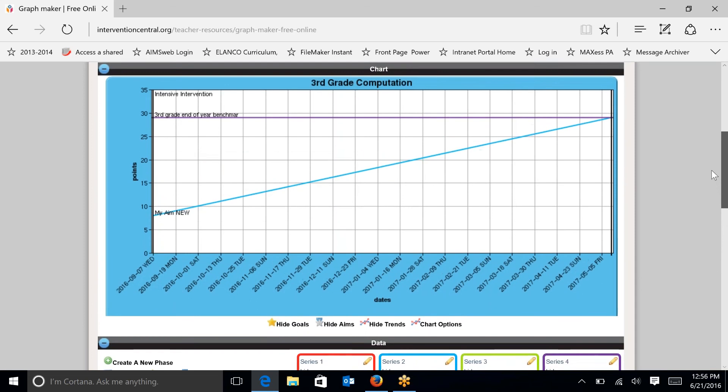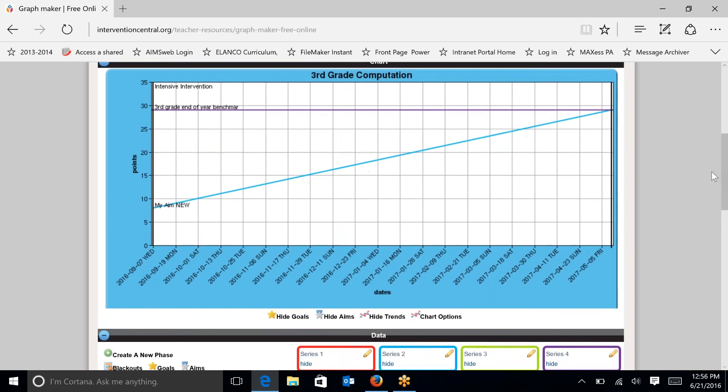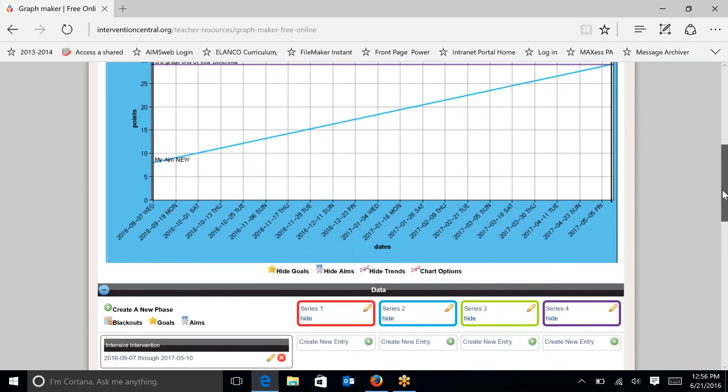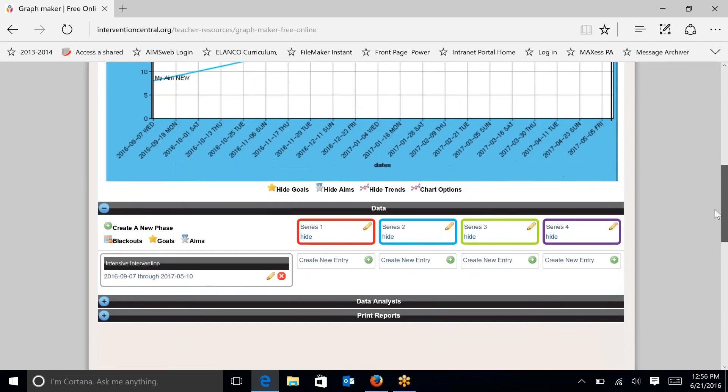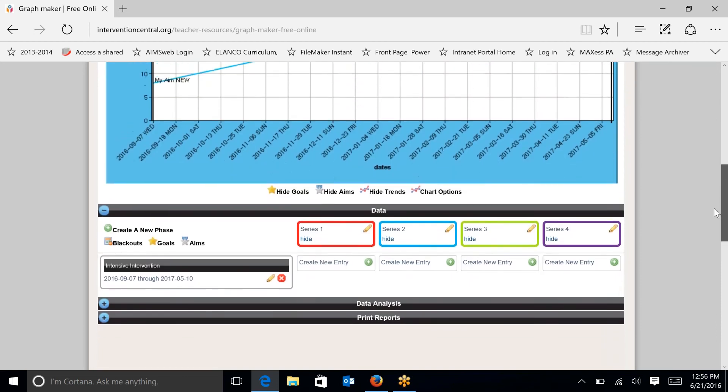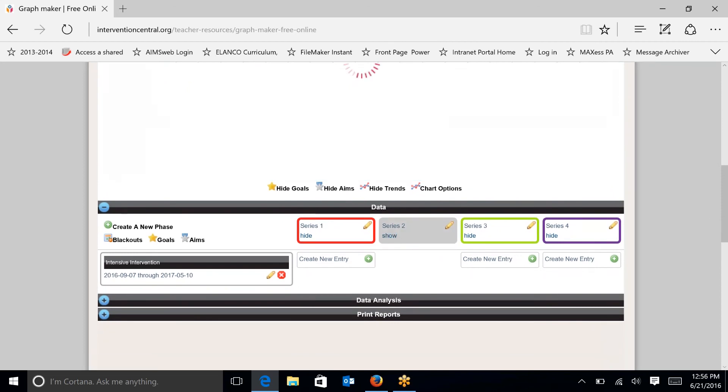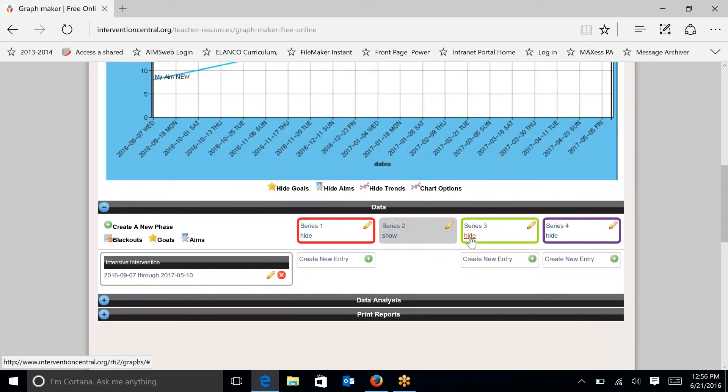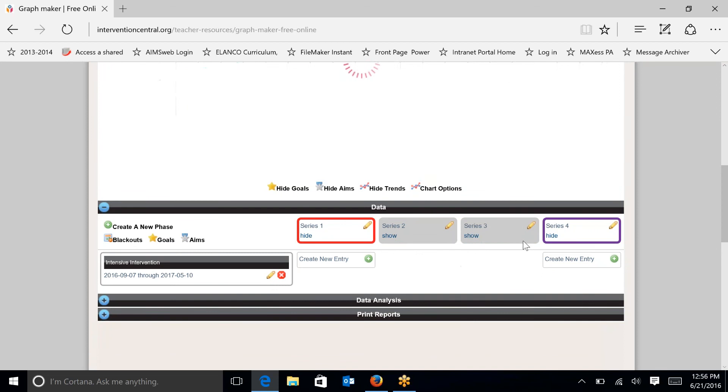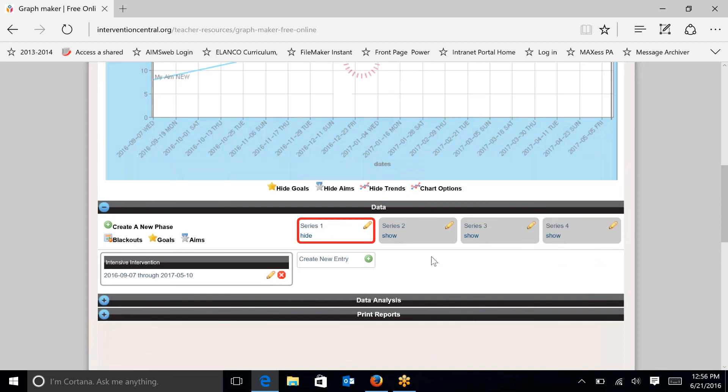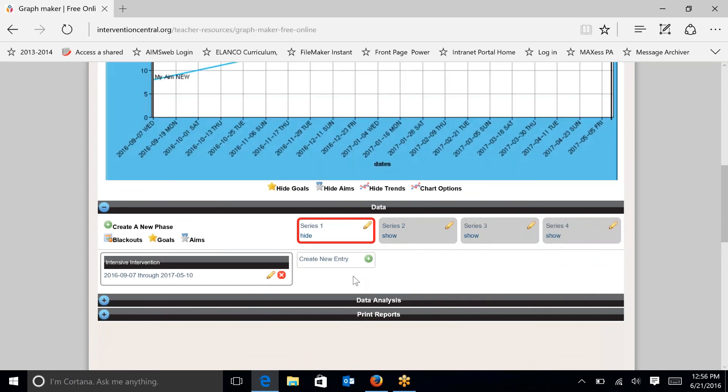And now you can see at the top of the chart, I have my goal line and my aim line there. So now I'm ready to enter my data. I'm not going to need series 2 or series 3 or series 4. So I'm just going to hide those for now. And I'm going to concentrate on series 1.